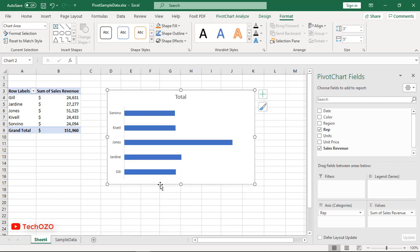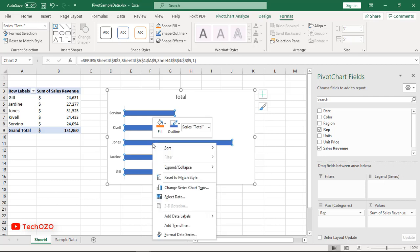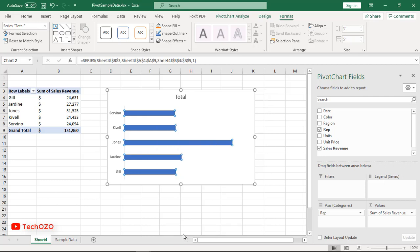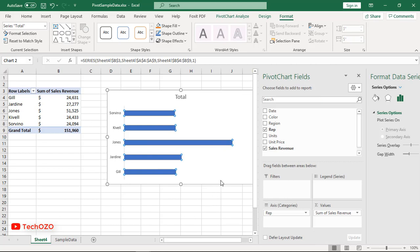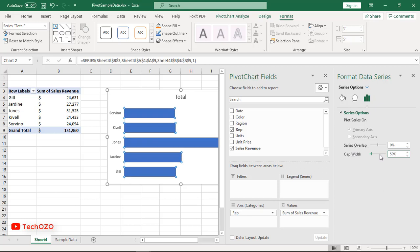I want to reduce the gap between bars and make the bars more visible. So right-click on the bar and select Format Data Series. In the data series options, reduce the gap width by 50%. Yeah, now it looks perfect.